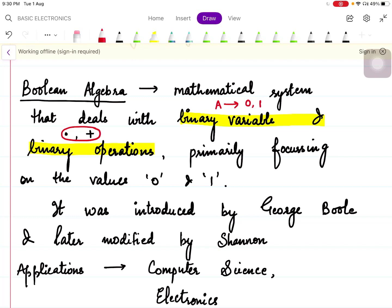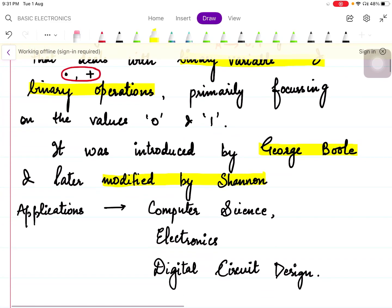Boolean algebra primarily focuses on the values zero and one. It was introduced by mathematician George Boole in 1854 and later modified by Shannon. The applications of Boolean algebra include computer science, electronics, and digital circuit design — wherever you find digital circuits, you find the application of Boolean algebra.